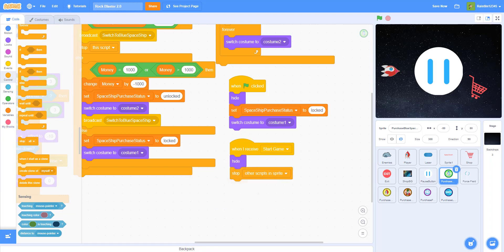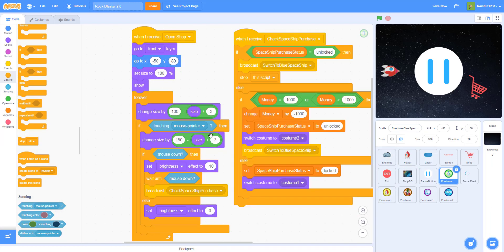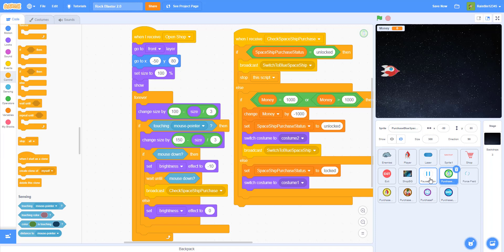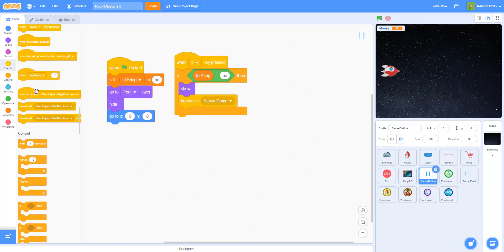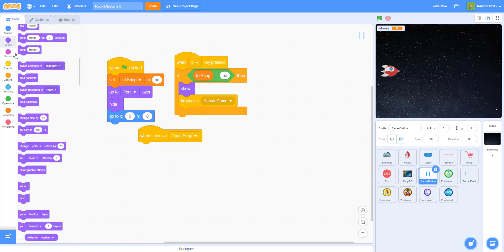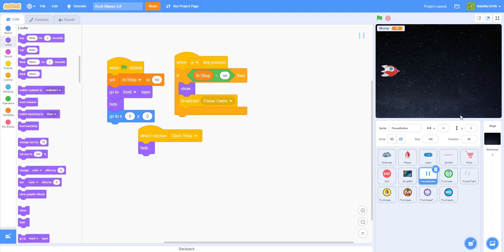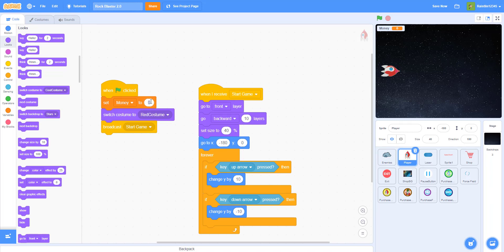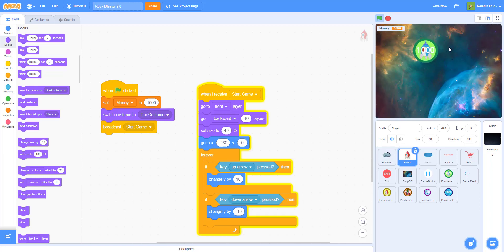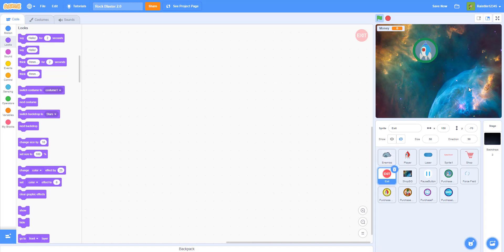Now we have this button done — we can drag the code into the other buttons but we have to change it up a little. For the pause button, when I receive 'open shop' it'll hide so it's hidden in the shop. I'll set my money to 1000 so I can actually buy it. Play it, click P, open the shop, and the buttons are there. When you click it you can select the blue skin. We didn't make an exit button yet, so let's make that now.